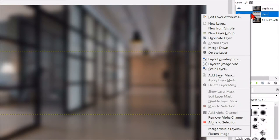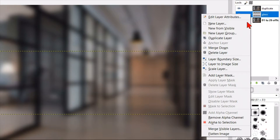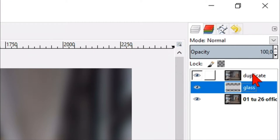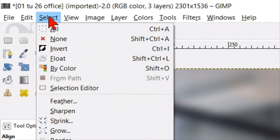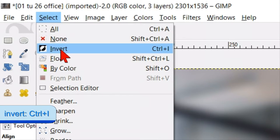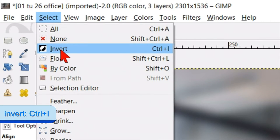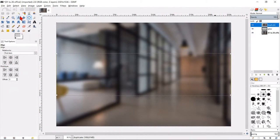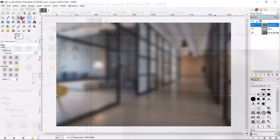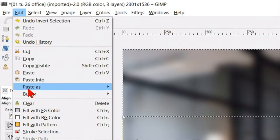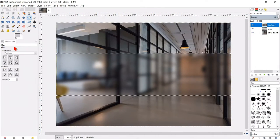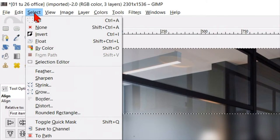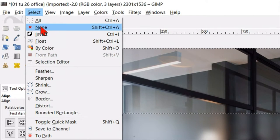Right click on the glass layer and click alpha to selection. Select the duplicate layer. Then click on select in the menu bar and click invert so the top and bottom part of the image are selected. Go to edit and click clear. Then go to select and click none.